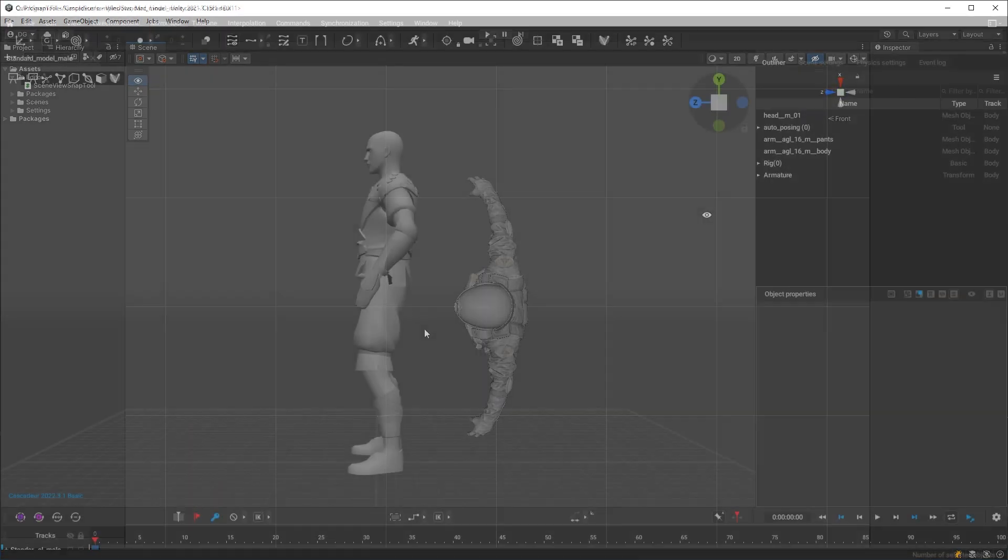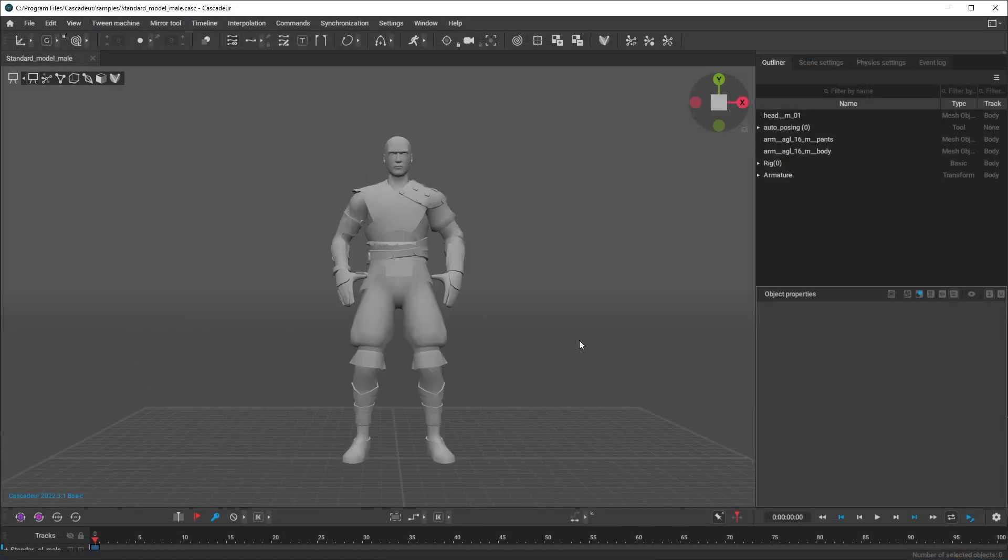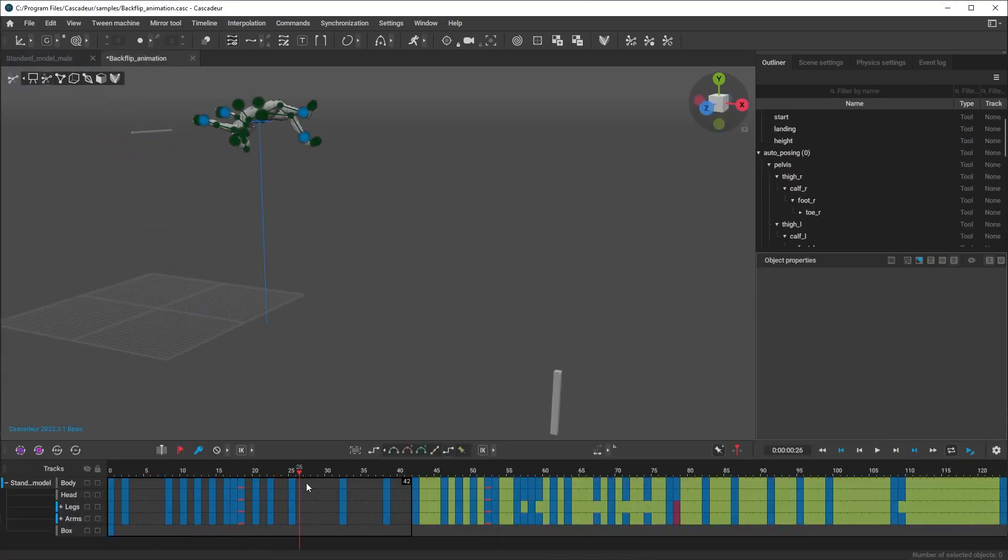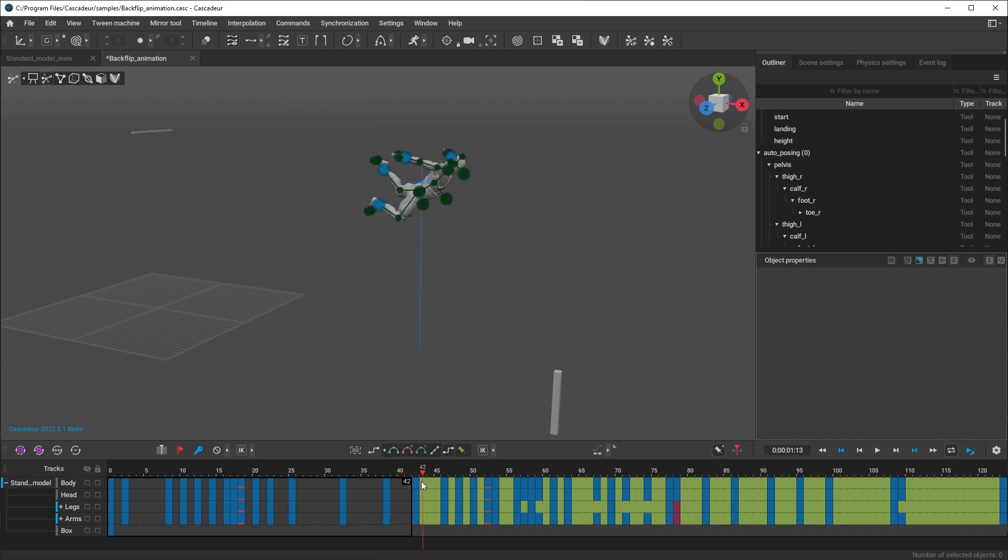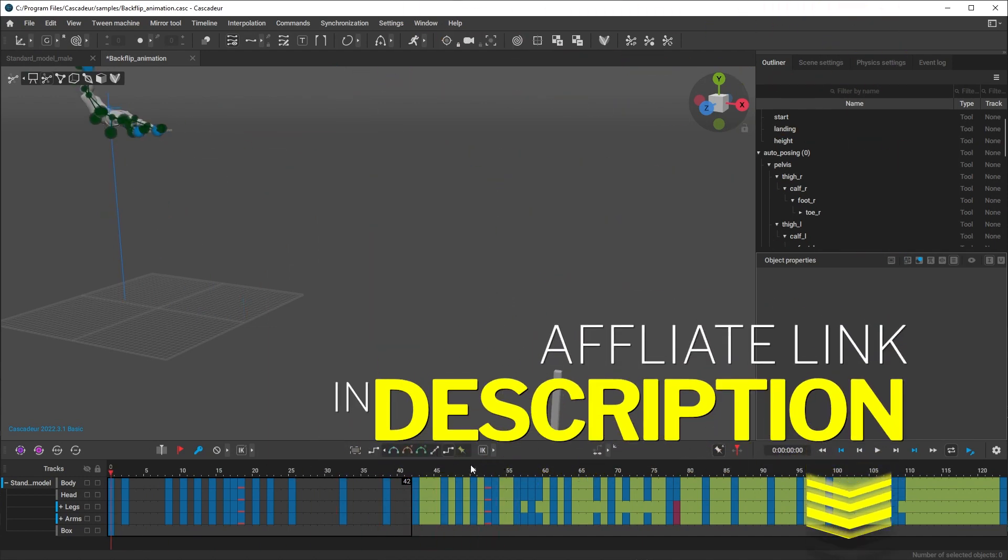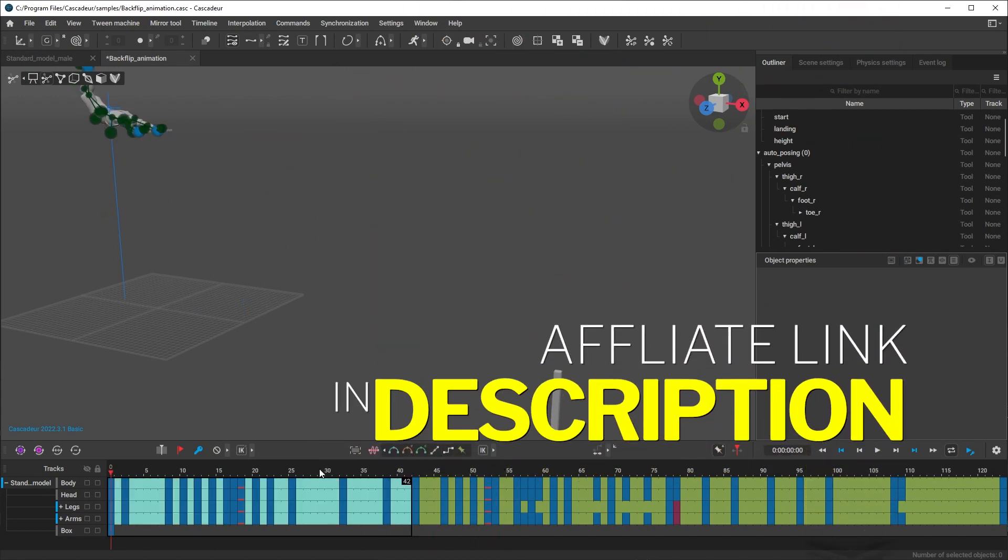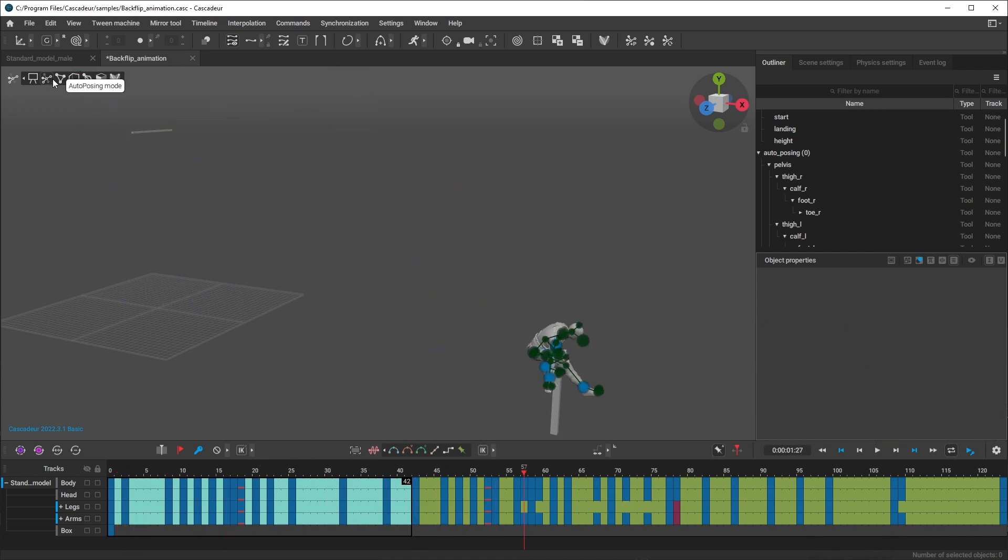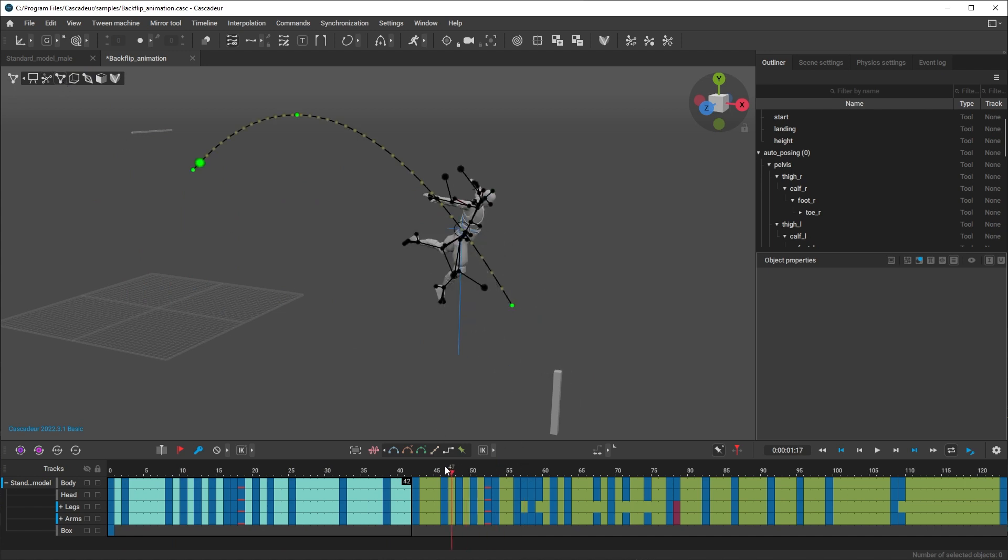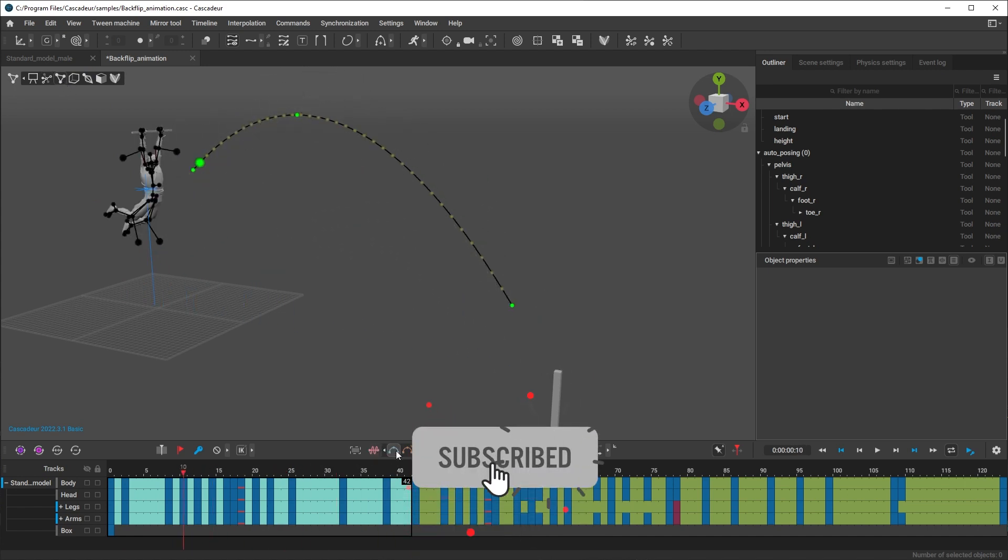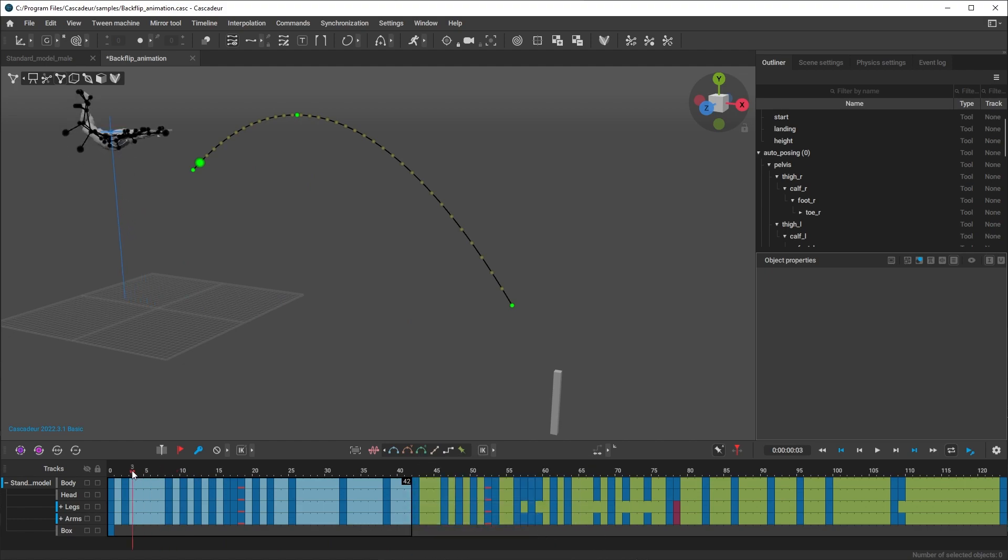But before I do, if you're interested in a longer-form video of me evaluating Cascadeur for an upcoming project, then let me know in the comments. And if you're thinking about pulling the trigger on a license of their software, the kind folks there have offered a hefty discount and you can find the affiliate link and promo code in the description of this video.